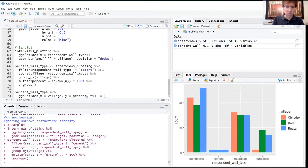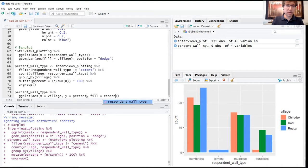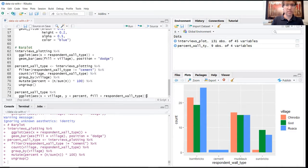And we want to use the respondent wall type as the fill. We'll call that with a plus sign.